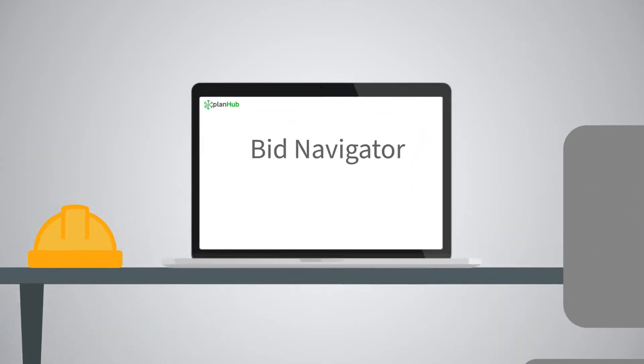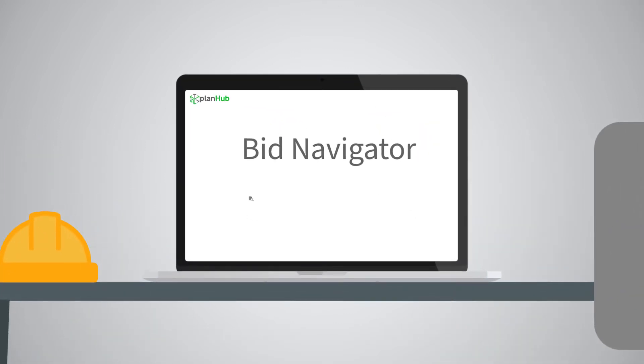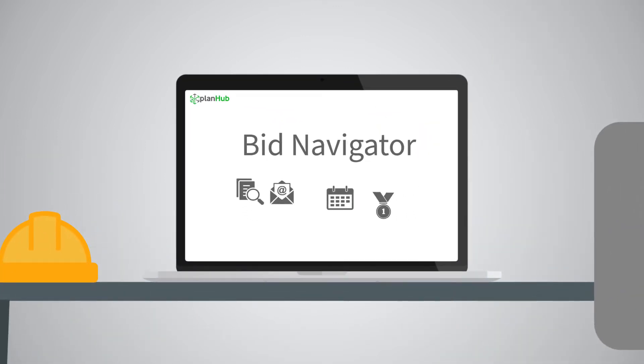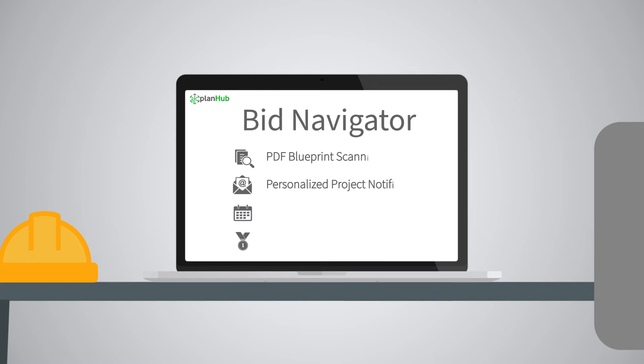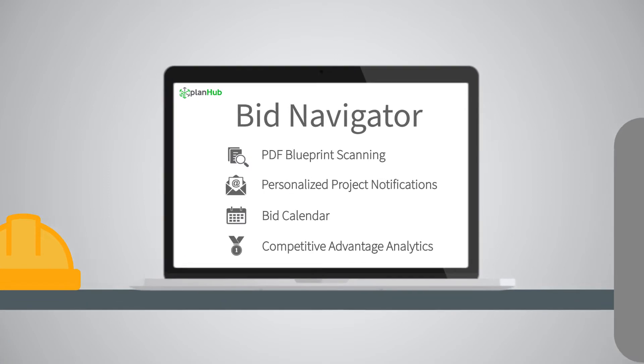Bid Navigator comes with four tools: PDF Blueprint Scanning, Personalized Project Notifications, Bid Calendar, and Competitive Advantage Analytics.